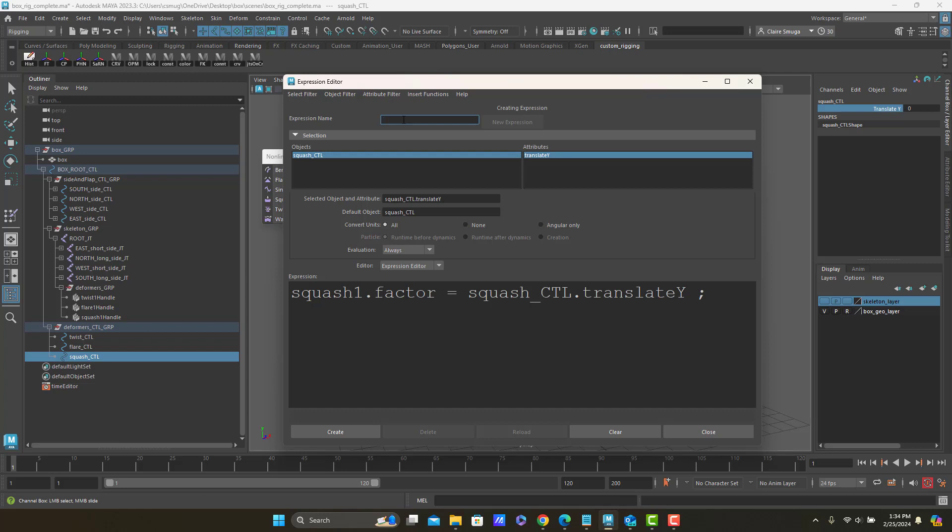And the expression name is really important because the trick is right now I've got an object selected. The second I click away from this object, everything in the expression editor is going to go away. So instead, I'm going to give it a name. I'm going to call this one squash exp.